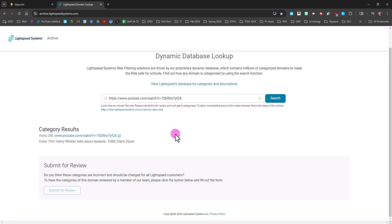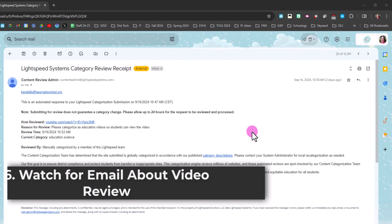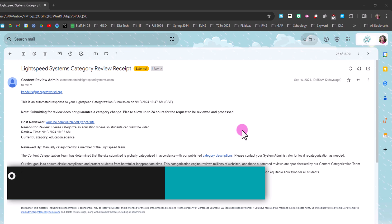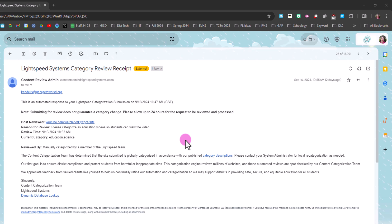Within 48 hours, you should receive an email like this one which lets you know if your request has been processed. In this case, the video I asked them to look at was recategorized to education science, and that's a good thing.